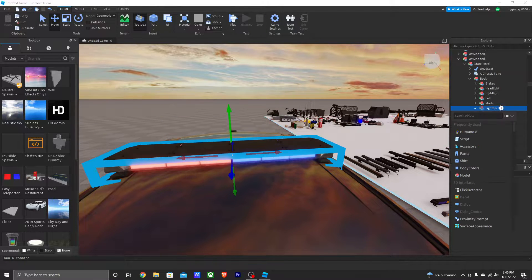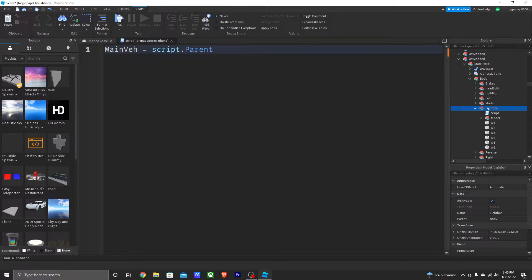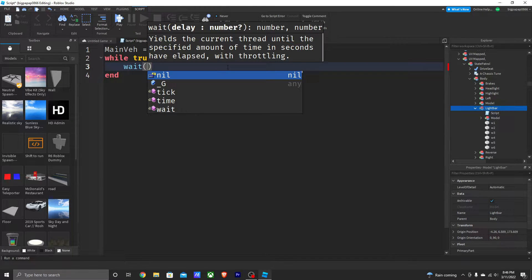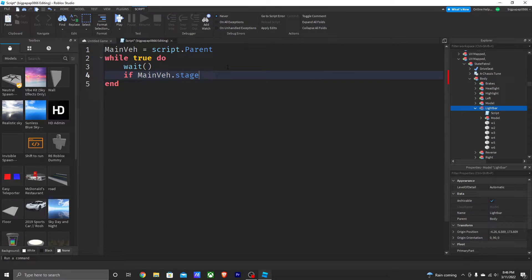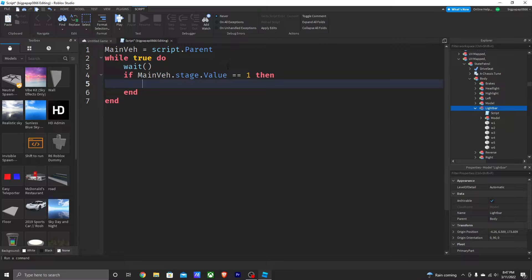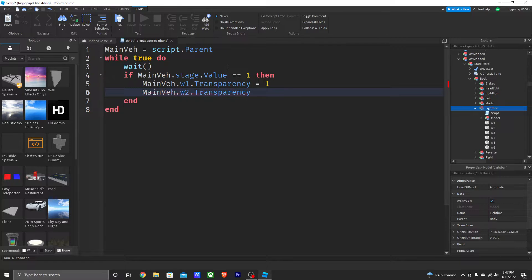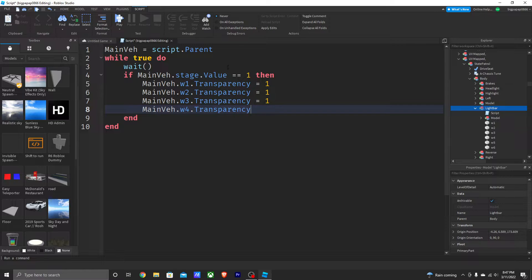Now go into your light bar and add a Script. Delete the 'Hello World' line and start with: main = script.Parent. Then write: while true do wait(). Add an if statement: if main.stage.Value == 1 then. Inside, set main.w1.Transparency = 1, main.w2.Transparency = 1, main.w3.Transparency = 1 — and continue all the way through w6 setting each transparency to 1.